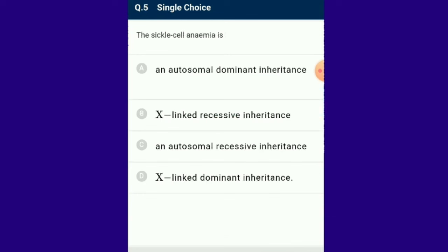Question number 5: Sickle cell anemia is an autosome-linked recessive trait transmitted from parents to offspring when both parents are carriers for the gene. Homozygous offspring show the diseased phenotype. Heterozygous individuals are unaffected but are carriers. Sickle cell anemia is caused by a change in a single base pair of DNA — substitution of glutamic acid by valine in the B-globin chain of hemoglobin. The answer is option C: autosomal recessive inheritance.